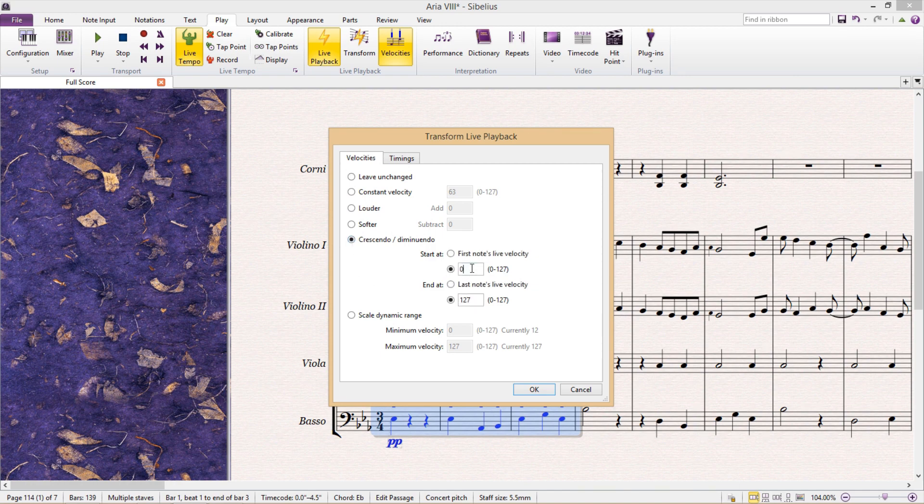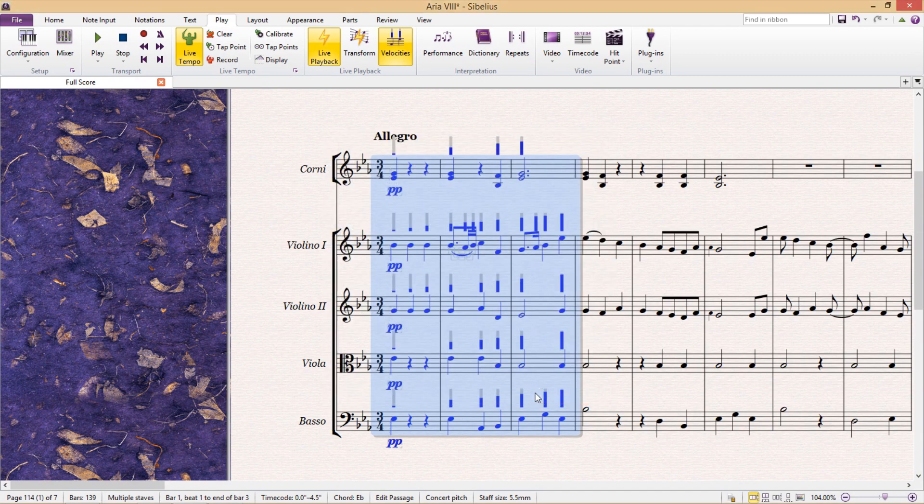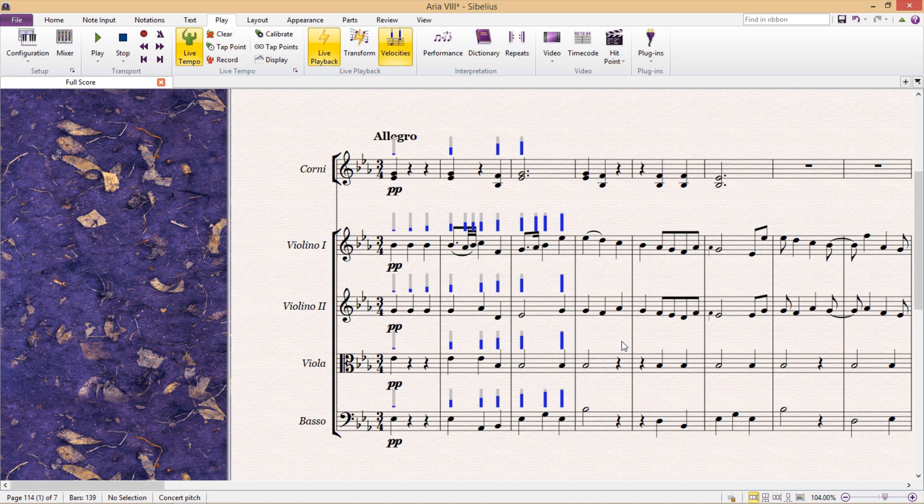I can set the velocity of the first note, and the velocity of the second note, and when I hit OK, Sibelius then creates this crescendo for me.